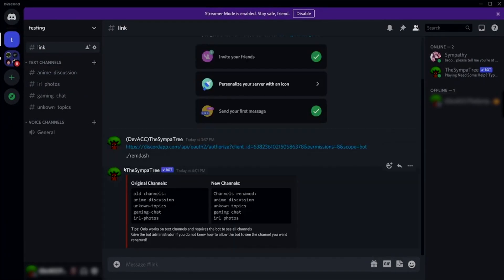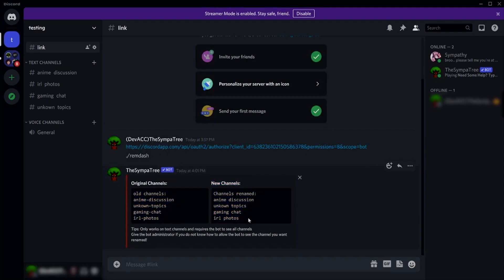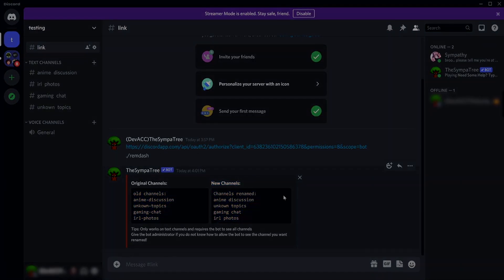Boom guys, we are all done. As you can see now, our channel's name does not contain hyphens anymore.